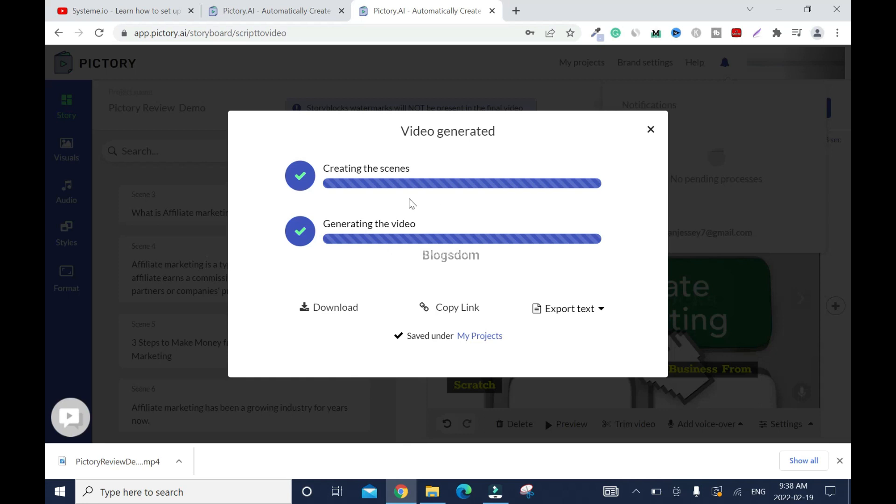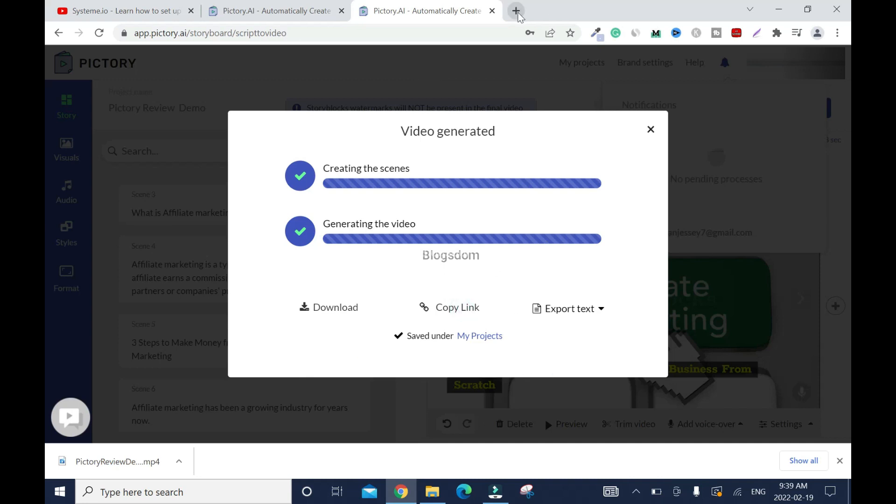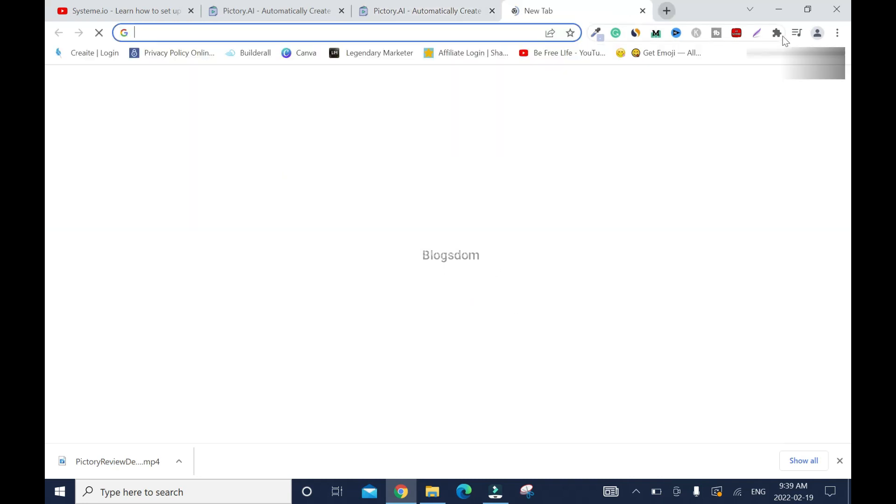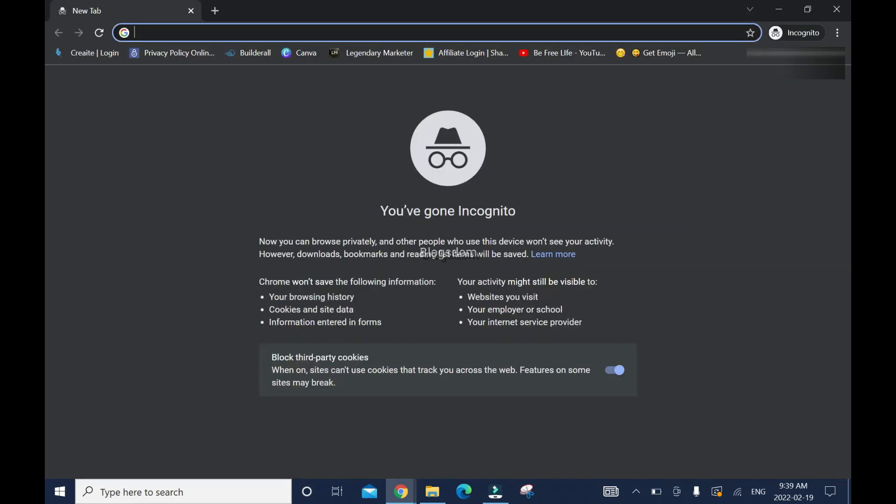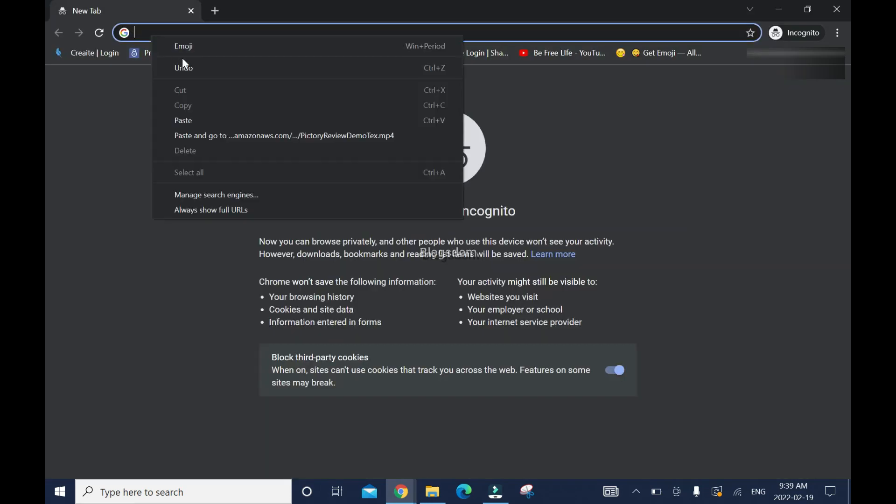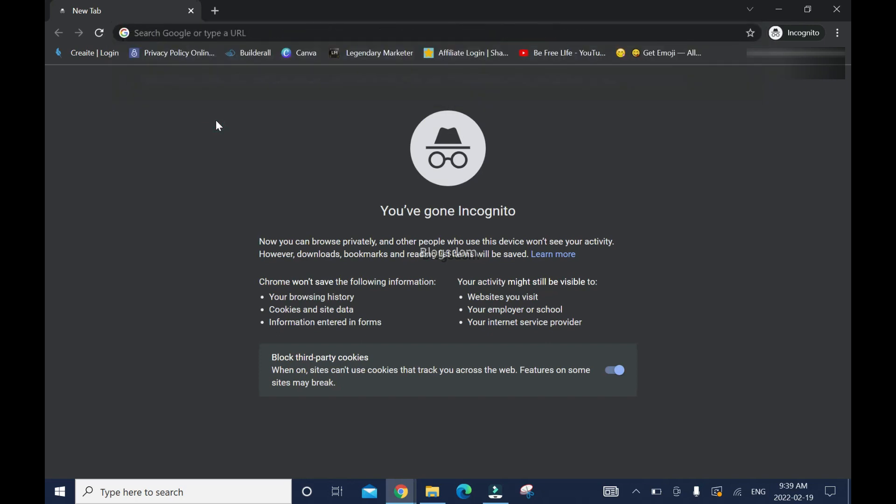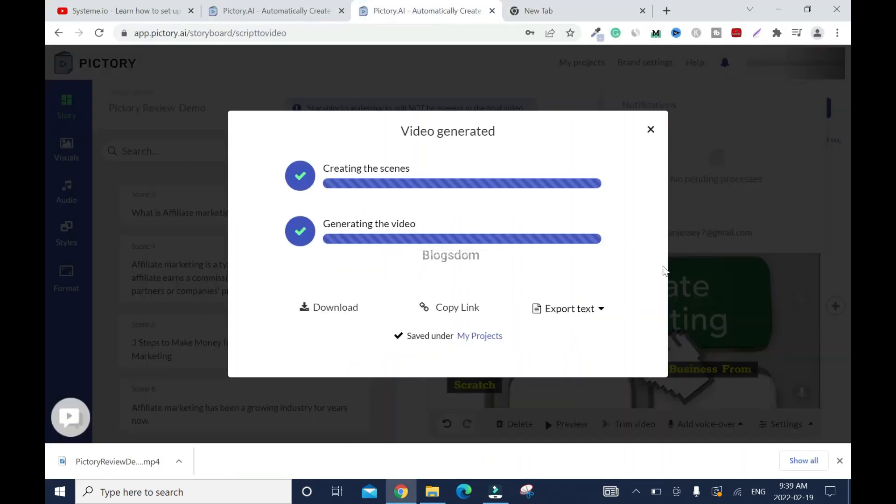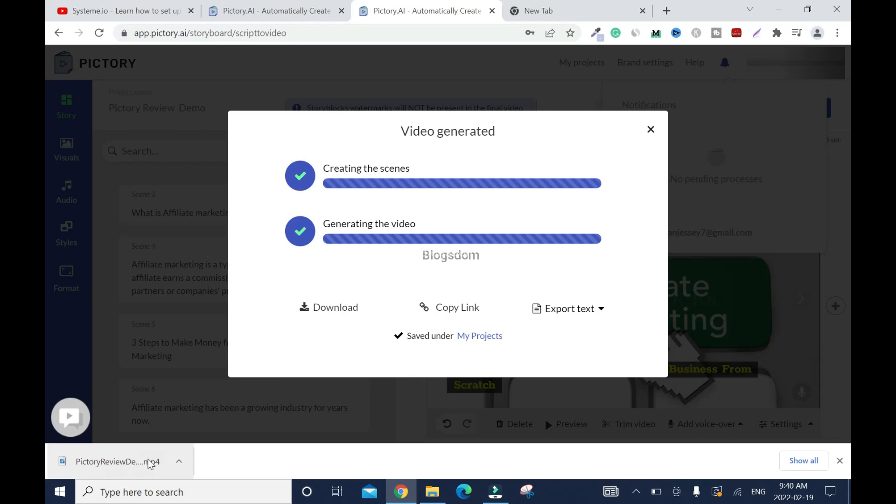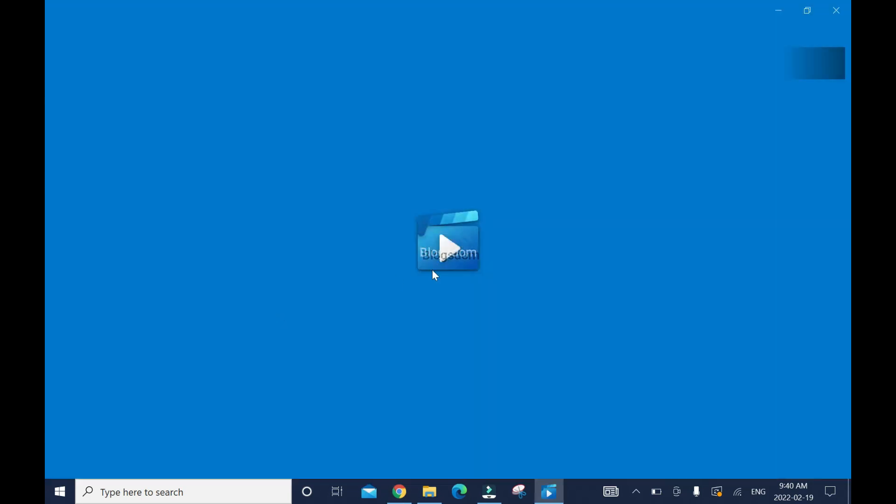So you can copy the link. So let me show you, I can copy the link. Copy, and I'll go to another window, incognito. Right click, paste, enter. It's downloading again. I'm going to cancel. That's another way. Okay, or you can export text. Alright, so at the end, you click on download. Then you're going to download here. You're going to open, or you're going to find it in your folder.